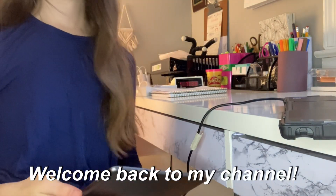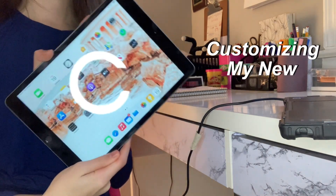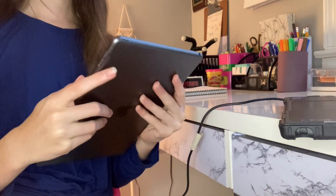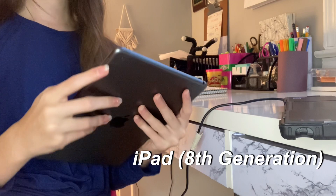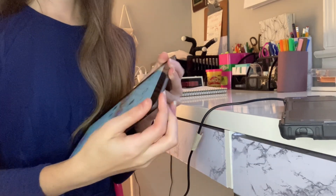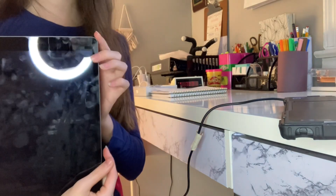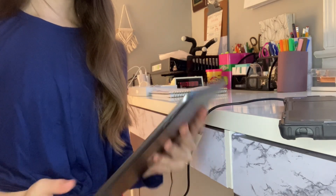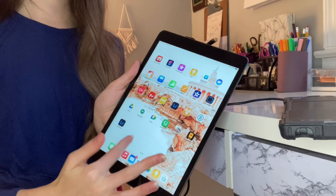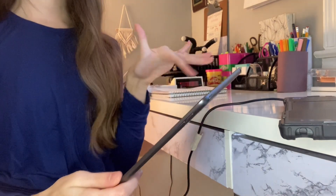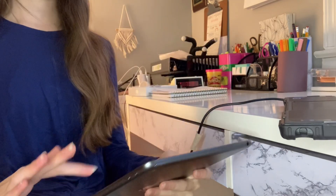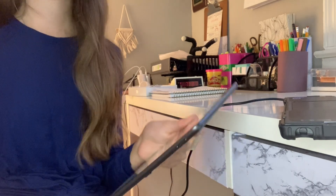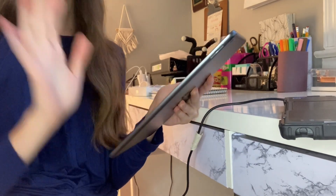Hey guys, welcome back to my channel! Today we are going to be customizing my new iPad. This is the iPad Generation 8 that I just received for my birthday. Right now when you unlock the lock screen it's just a simple background, and when you get in it's just all the apps - nothing very special. I really want to customize it and make it my own, so I'm going to start up the screen recording and bring you guys along with the journey of me customizing my iPad.